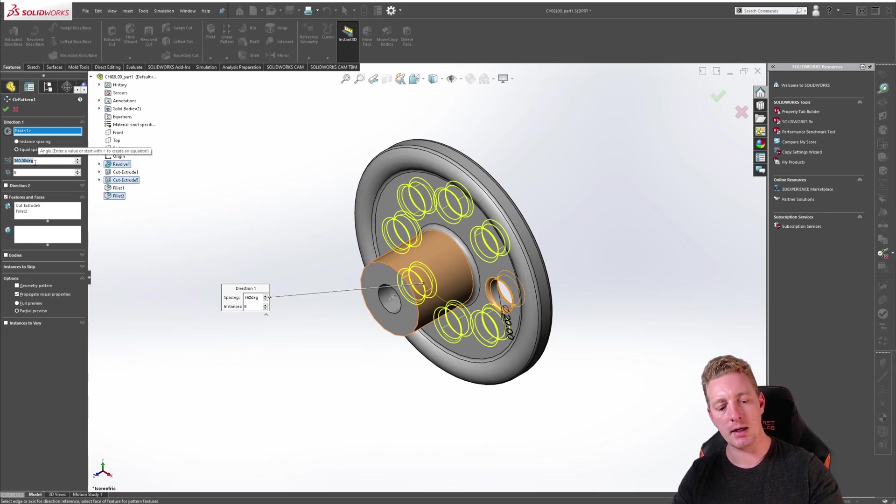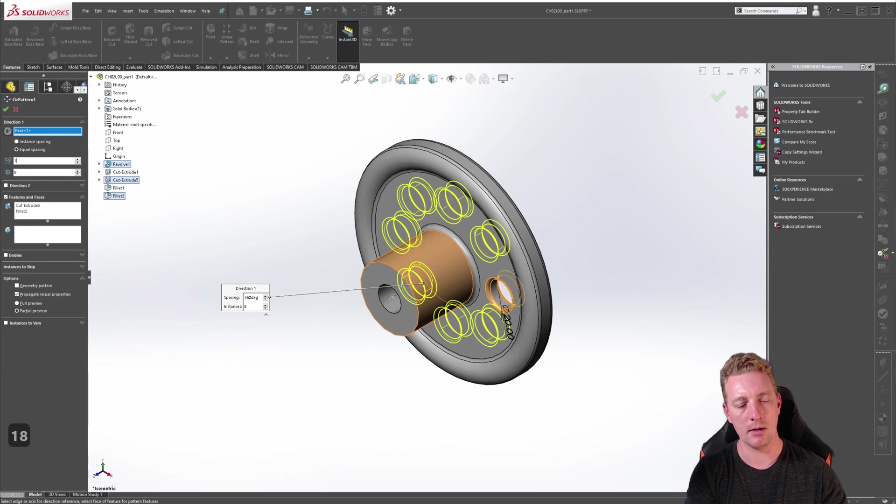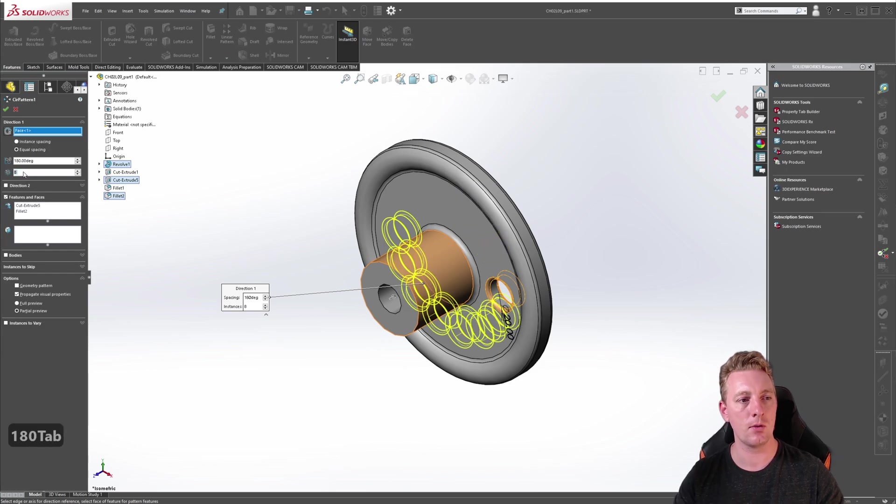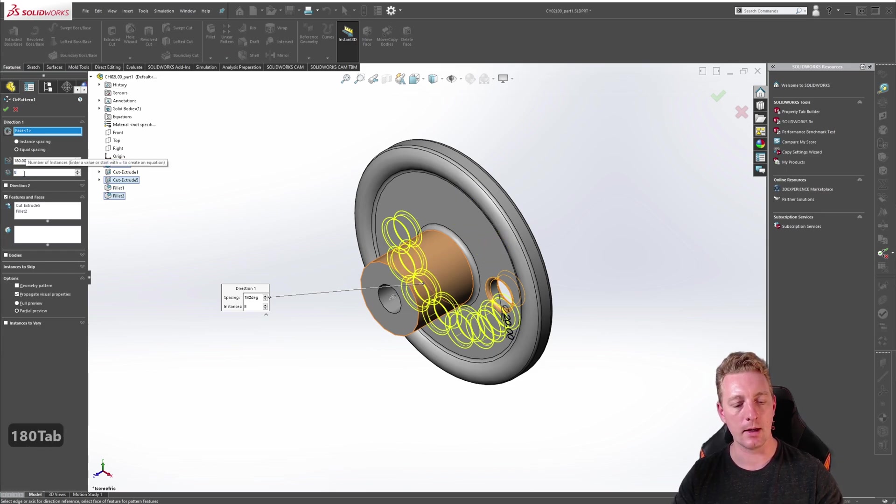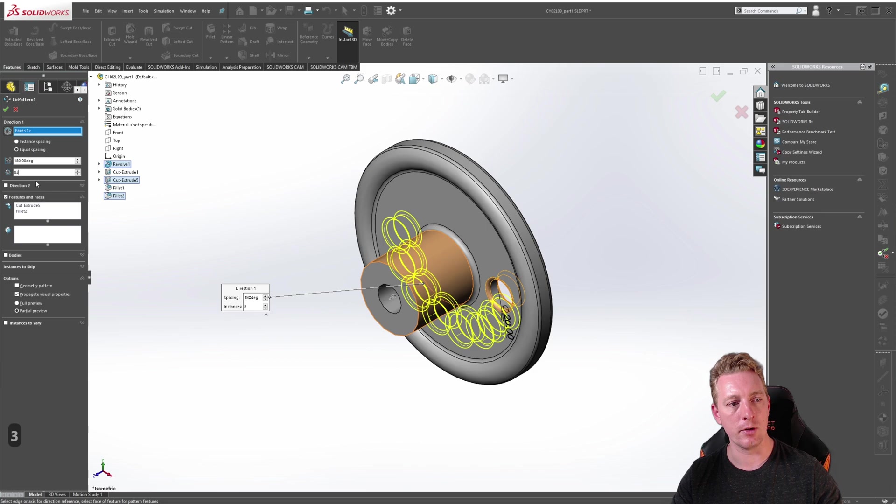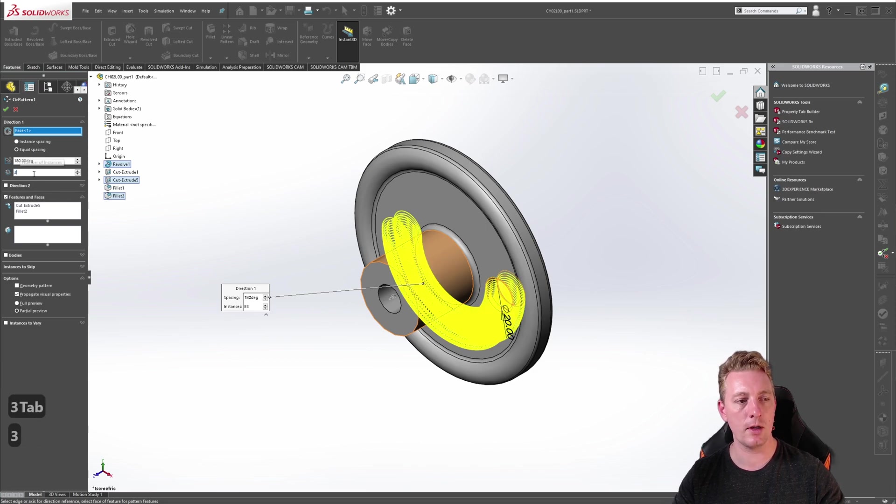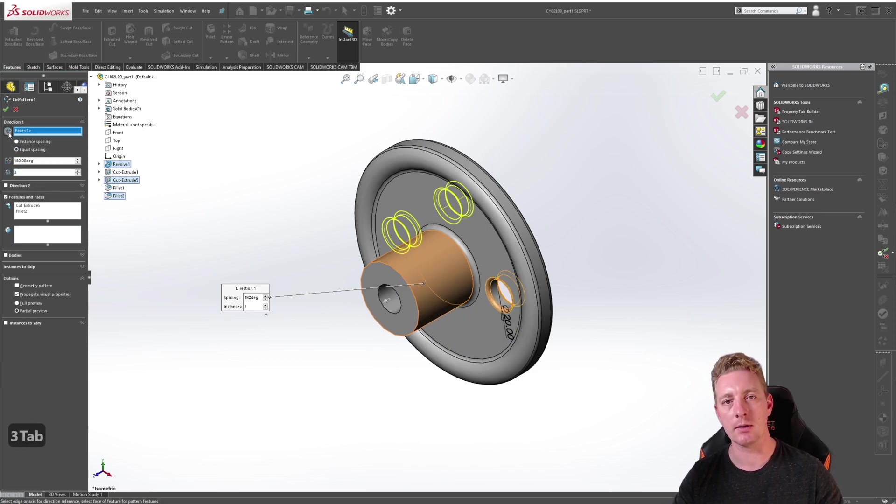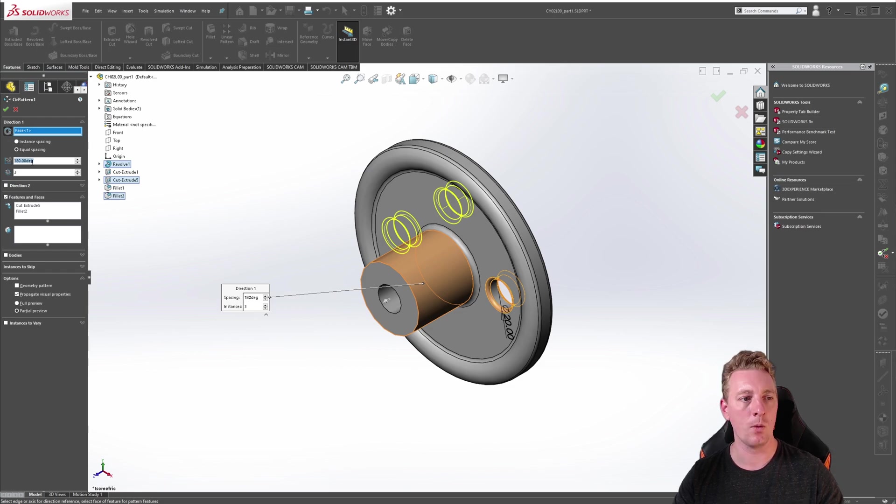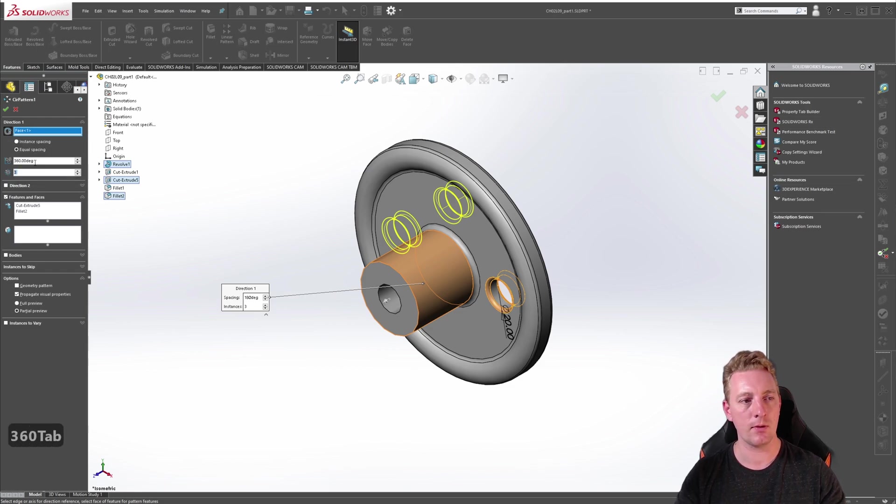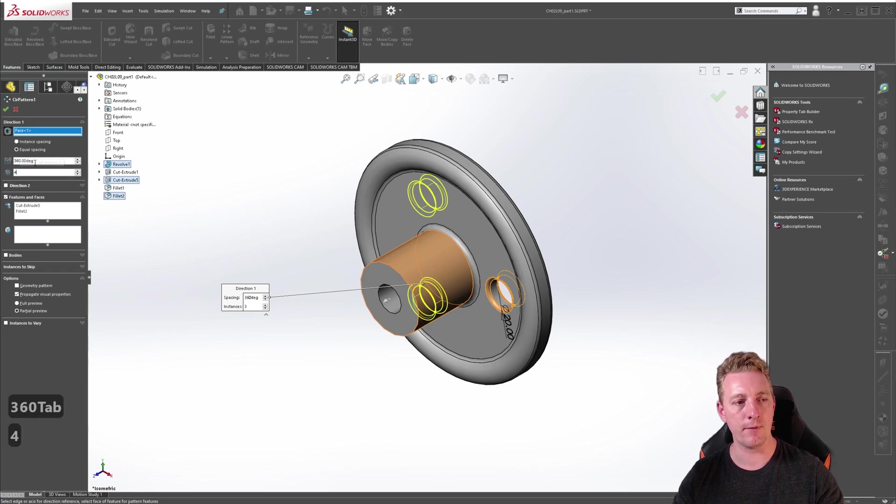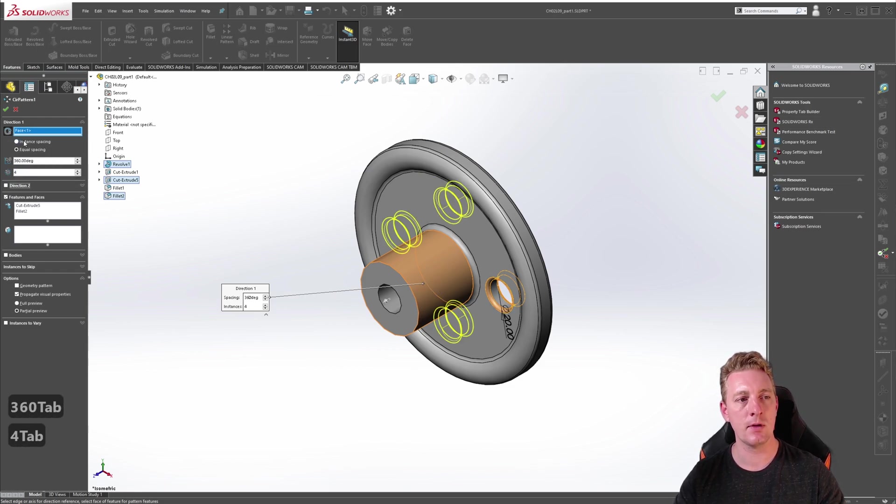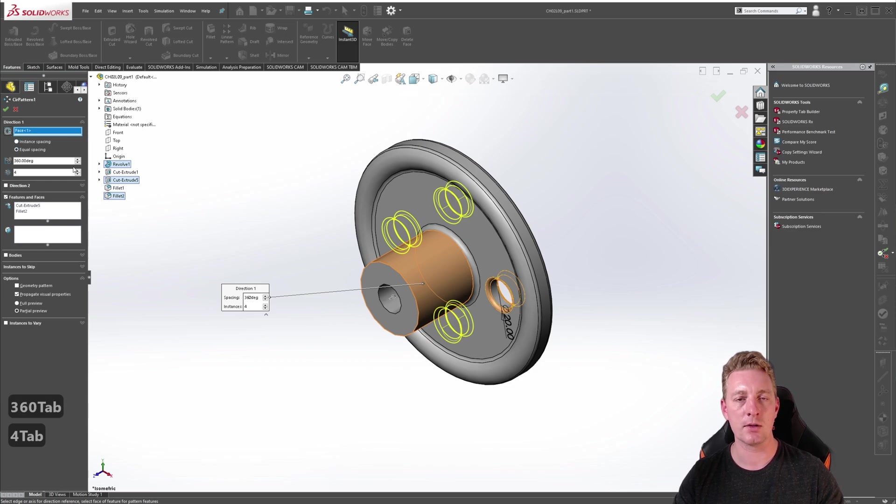For instance if I change the degrees to say 180 so it's doing a half revolution and there are only three instances, you can see now that if I reverse the direction it's going to go the other way. Whereas when it is 360 degrees and four instances, the reverse direction is always going to have the same effect due to the way the pattern is actually being created.